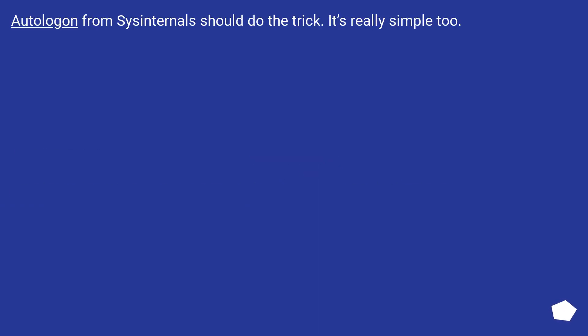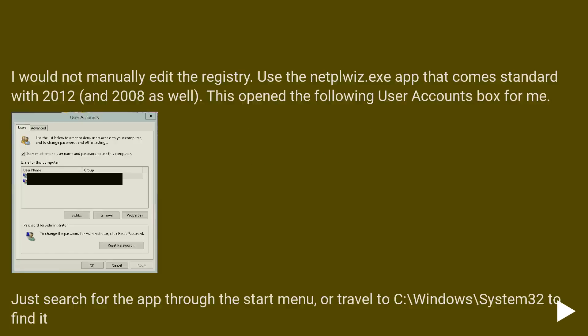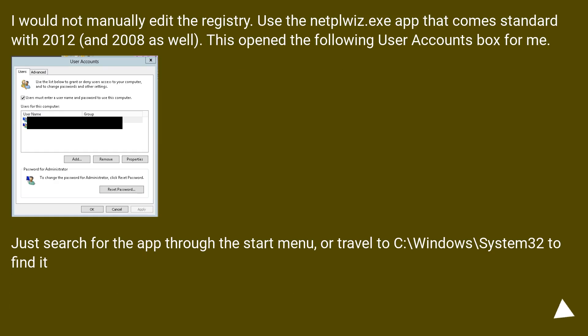Autologin from Sysinternals should do the trick. It's really simple too. Just search for the app through the start menu or travel to C:\Windows\System32 to find it.